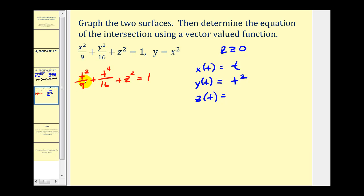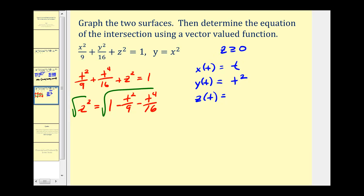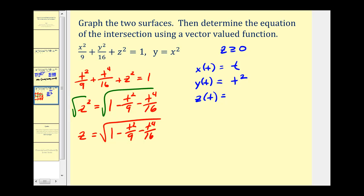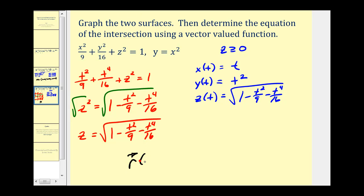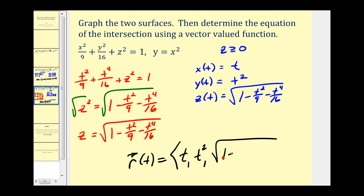Now we are looking for a way to express z as a function of t. This equation only has t's and z's, so we solve for z. Subtracting the t terms to the right side gives z squared equals one minus t squared over nine minus t to the fourth over sixteen. Taking the square root of both sides, and because we're only considering z greater than or equal to zero, we use the principal square root: z equals the square root of one minus t squared over nine minus t to the fourth over sixteen. So the intersection as a vector-valued function has x component t, y component t squared, and z component the square root of one minus t squared over nine minus t to the fourth over sixteen.